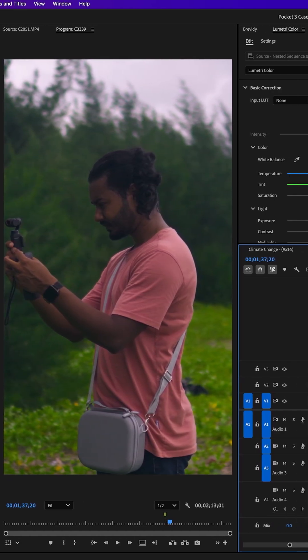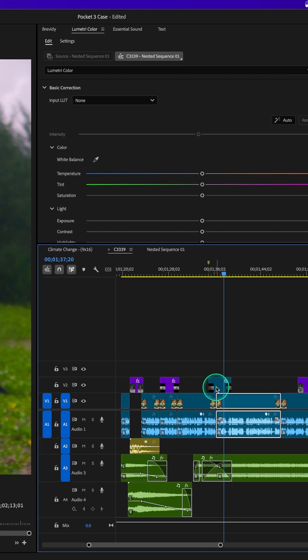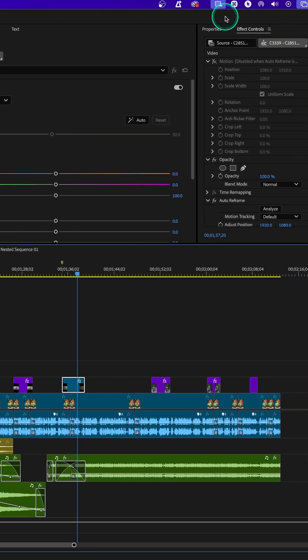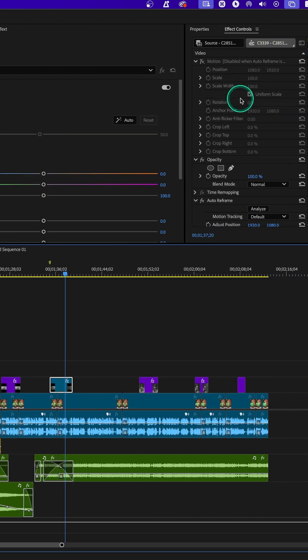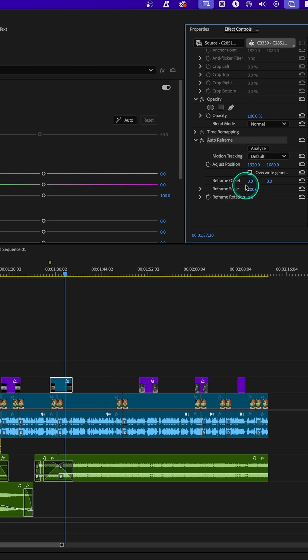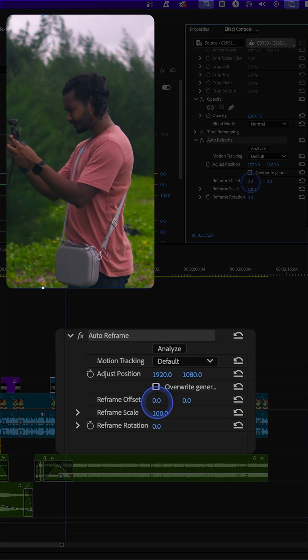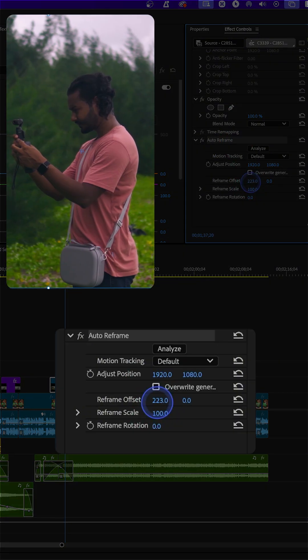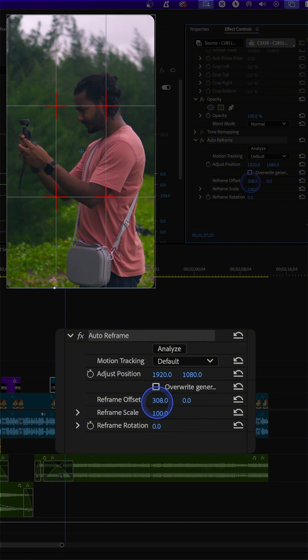Select the video, go to effects control panel, and from here go to the auto reframe section and just offset the reframe offset value just like that.